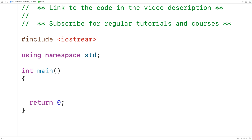In C++11 onwards, there's something called a tuple. A tuple is a good modern way to return multiple values from a function, so we'll first go over an approach that uses tuple objects.